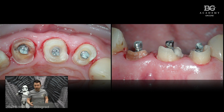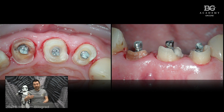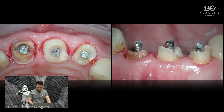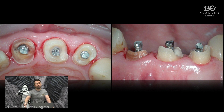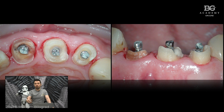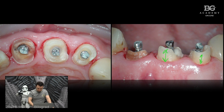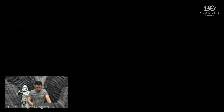We ended up with a very favorable situation for the next restorative step. In this case we have a ferrule, which is very important when going for a retentive restoration like a crown — for example, PFM or zirconia crowns that will be cemented rather than bonded. In that case you are definitely relying on macro-mechanical retention, and for macro-mechanical retention you must have the ferrule. And here we have a very nice ferrule.